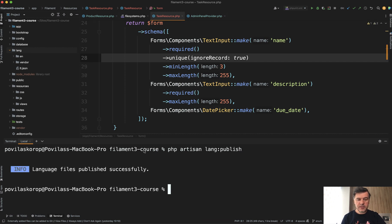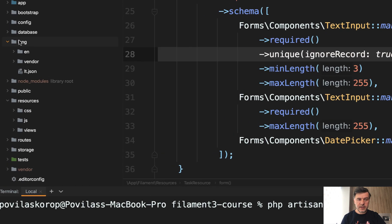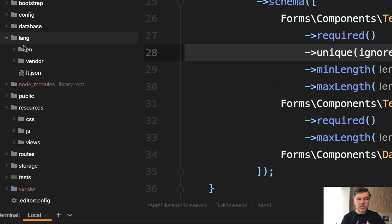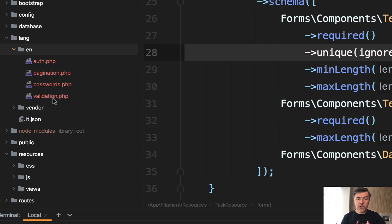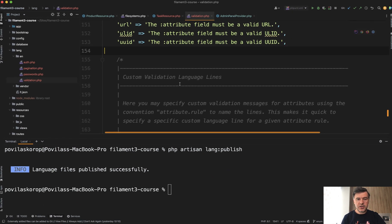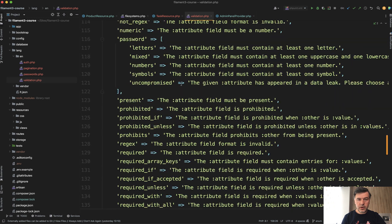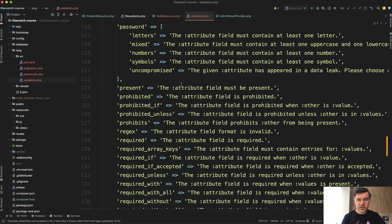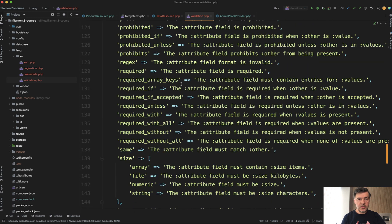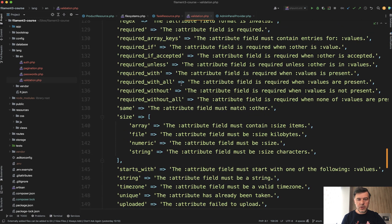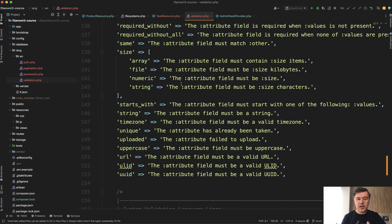Language files published successfully, and we have this lang folder en subfolder with system messages from Laravel. One of those system message files is validation. Here you have all the validation rules with their error messages, and you can customize whatever you want here.